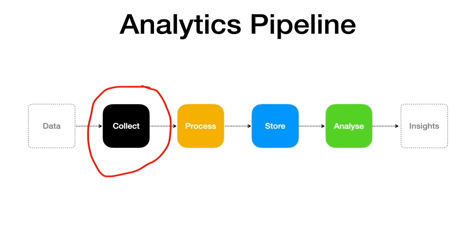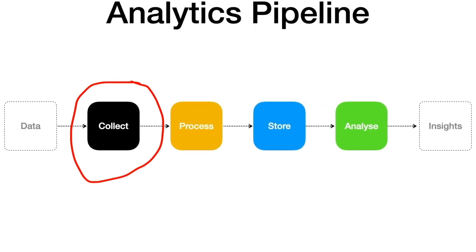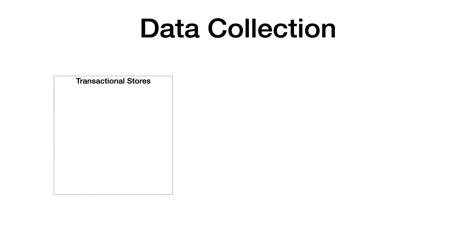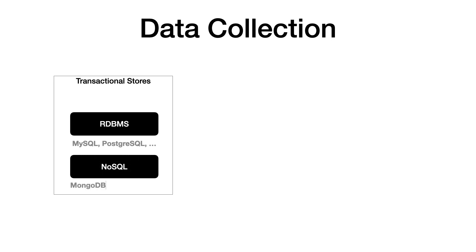For data collection, most often we need to deal with a variety of sources. Typically the data comes from transactional stores, which could be relational databases, technologies like MySQL, PostgreSQL, Oracle, or it could be based on NoSQL technologies like DynamoDB, MongoDB, etc.